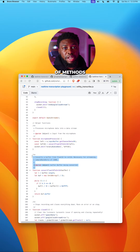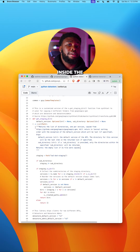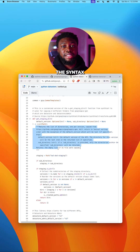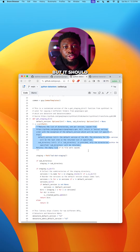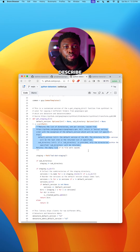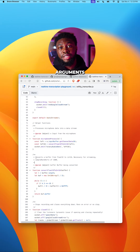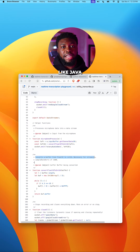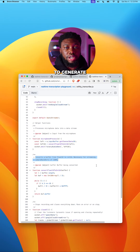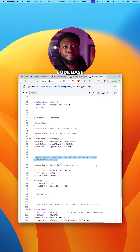Finally, we have inline documentation. This documentation is usually on top of methods, or in the case of Python, inside the method. The syntax differs depending on the language, but it should generally describe what the method does, the method arguments, and the outputs. In languages like Java, this information will be used to generate extensive documentation of the entire code base.